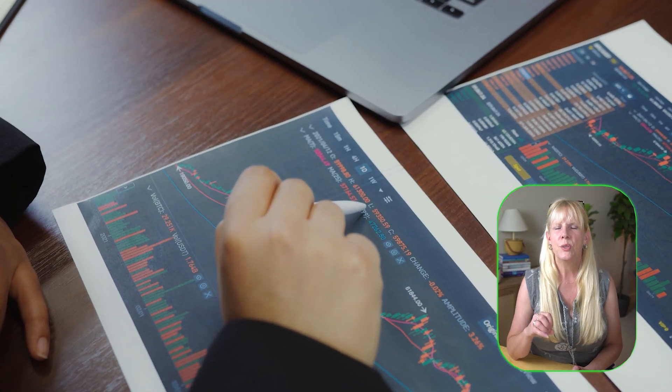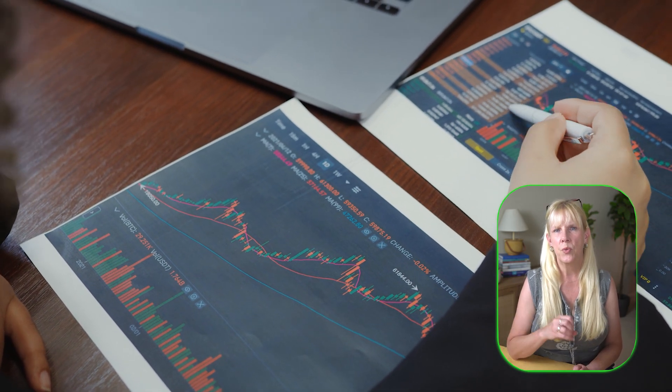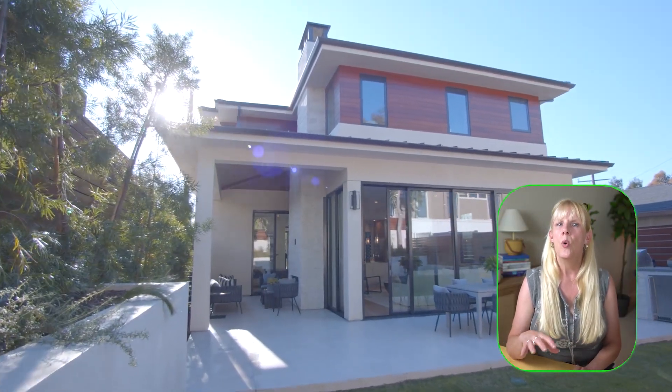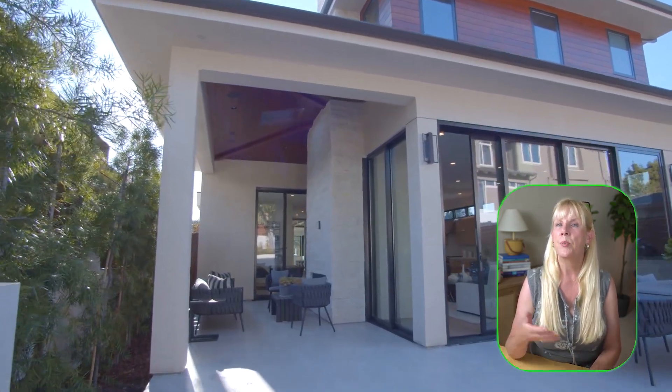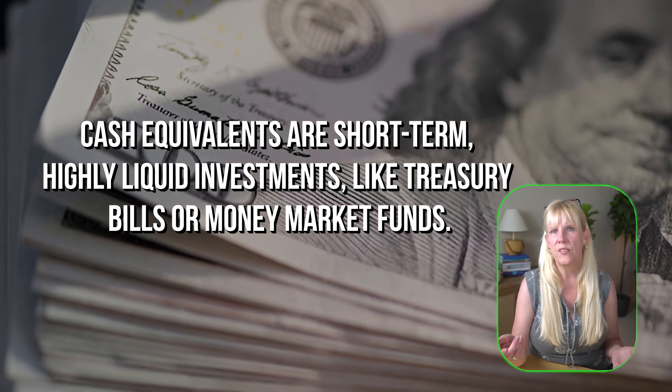You want to diversify across different asset classes. This typically includes stocks, which are shares in companies that can offer higher returns but come with higher risks; bonds, which are debt securities that provide fixed interest payments and are generally considered safer than stocks; real estate, which is physical properties or real estate investment trusts called REITs that can offer steady income and provide appreciation; commodities, which are physical assets like gold, oil, or agricultural products that can also hedge against inflation; and cash equivalents, which are short-term, highly liquid investments like treasury bills or money market funds.